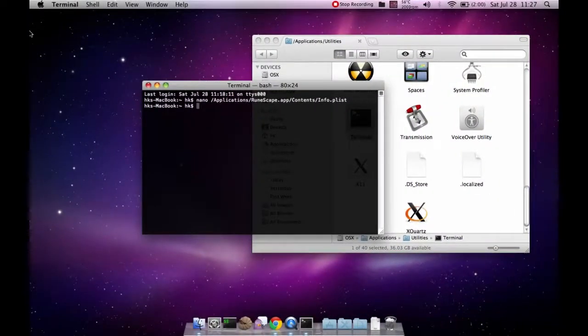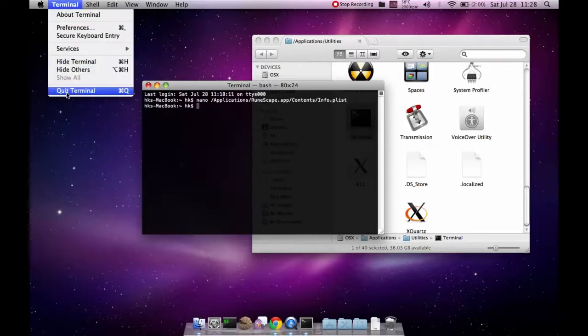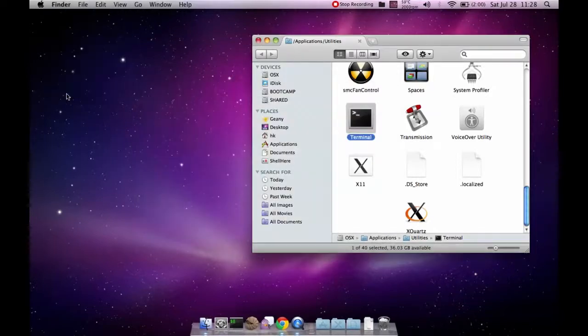And then you can just exit the terminal. And you should be done.